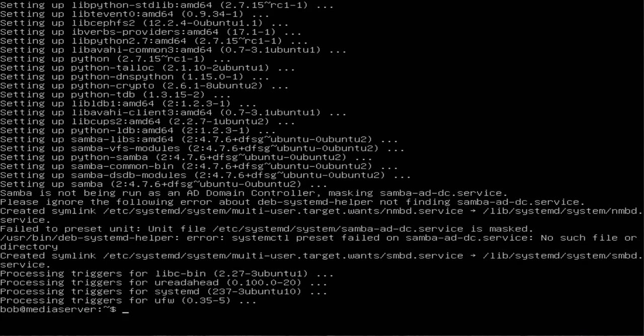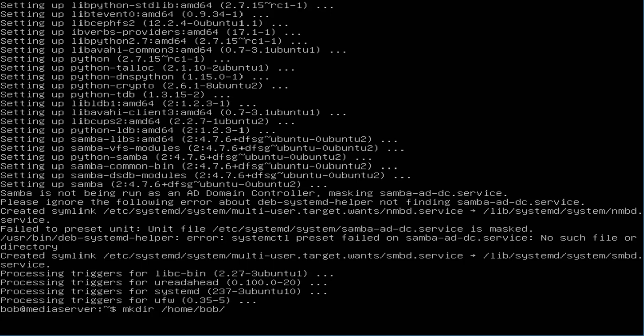Alright, now it's done installing. What we need to do is make a directory. The command is mkdir /home - I apologize for typing slow because I'm holding the mic in one hand - /home/bob/sambashare. This command will create a folder named sambashare in our home directory which we will use later.